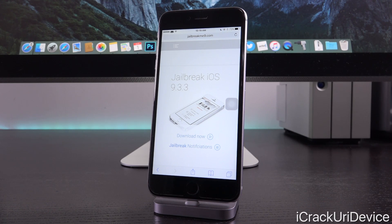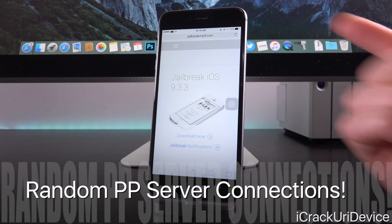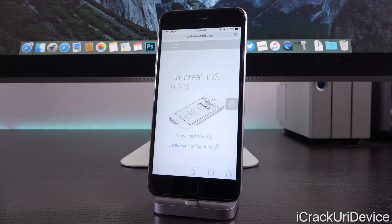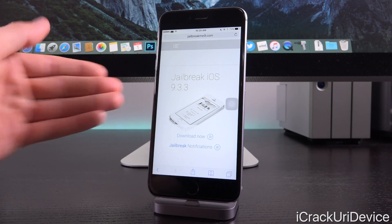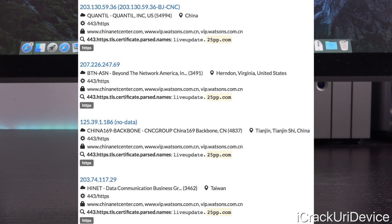Because this is the Chinese version — which I covered in my last video, linked in the description — the application will continually check 25pp's servers for an updated certificate. If it detects an updated developer enterprise certificate, it will download it and replace the app binary in the PP Pangu jailbreak app with a new signature. Your device will constantly be connecting to 25pp's remote servers in the background; some are in China, others are in different countries.